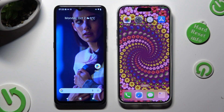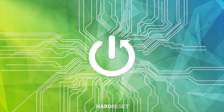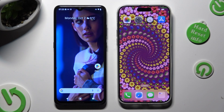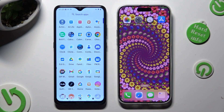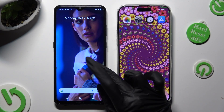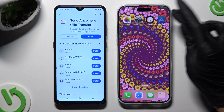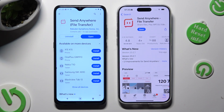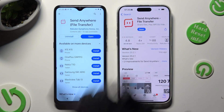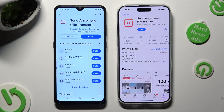Hi, today I would like to show you how you can transfer files from an Android device to iPhone 15 Pro Max. Begin by opening Play Store on an Android and App Store on iPhone. Then download the free app CodeSend Anywhere, and when it's ready, open it.